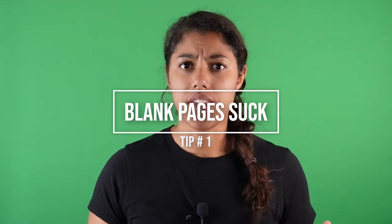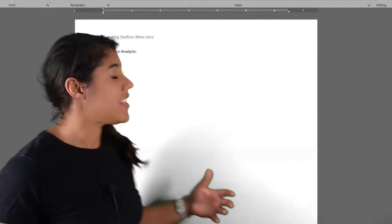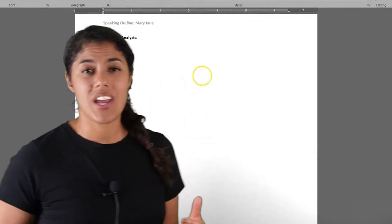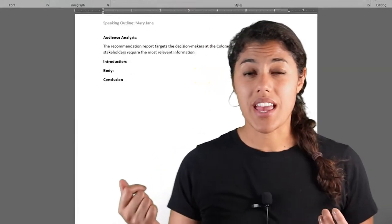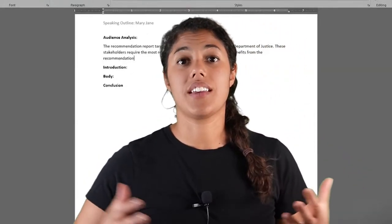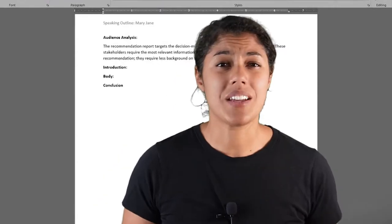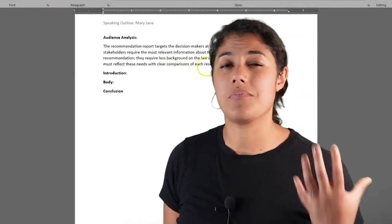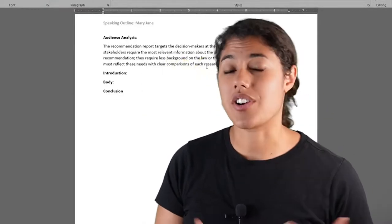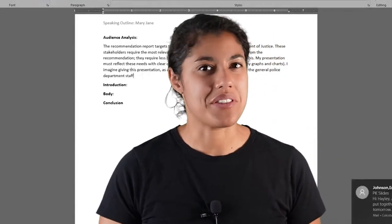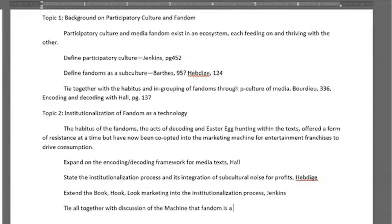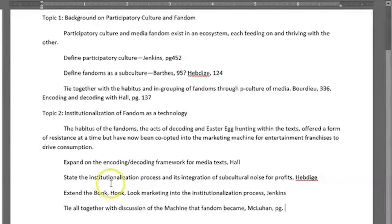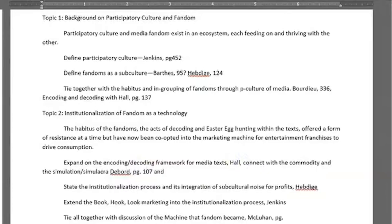Tip number one: blank pages are the worst, the actual worst. So do anything you can to just get started. Sometimes I like to write the title and my audience statement on the page, and other times I actually do a rough sketch on a piece of paper and then use that as a guide for my Word document. And sometimes when I'm really stuck I just free write, giving words to my internal monologue — whatever I'm thinking about the project or ideas running through my head — to give something to the page. But no matter what, every time I find something to put on that blank page to get me started.